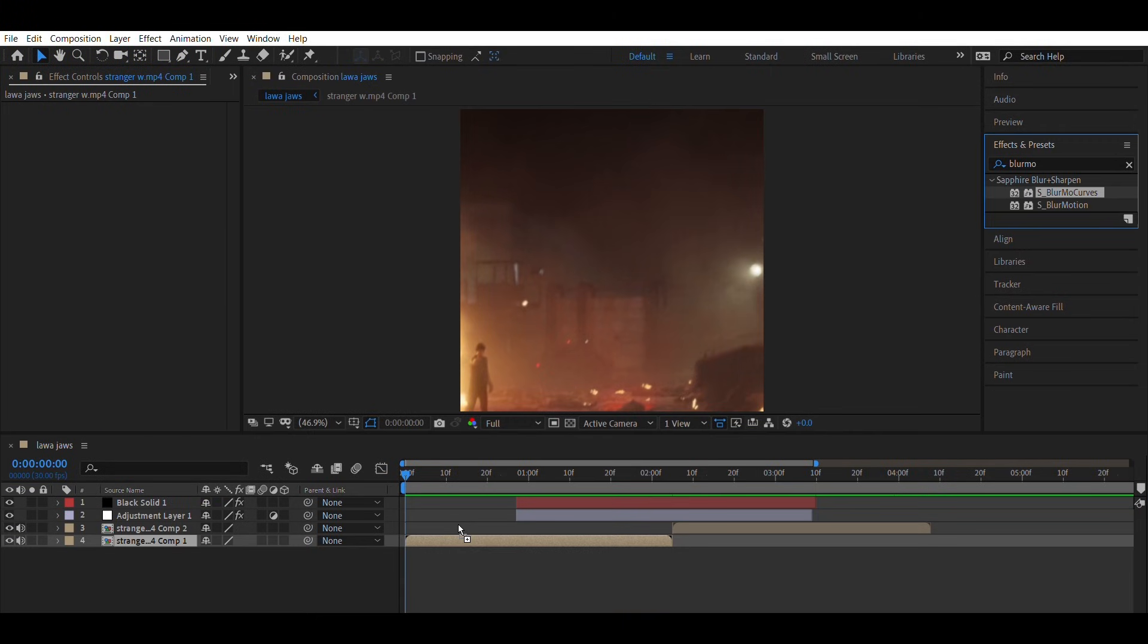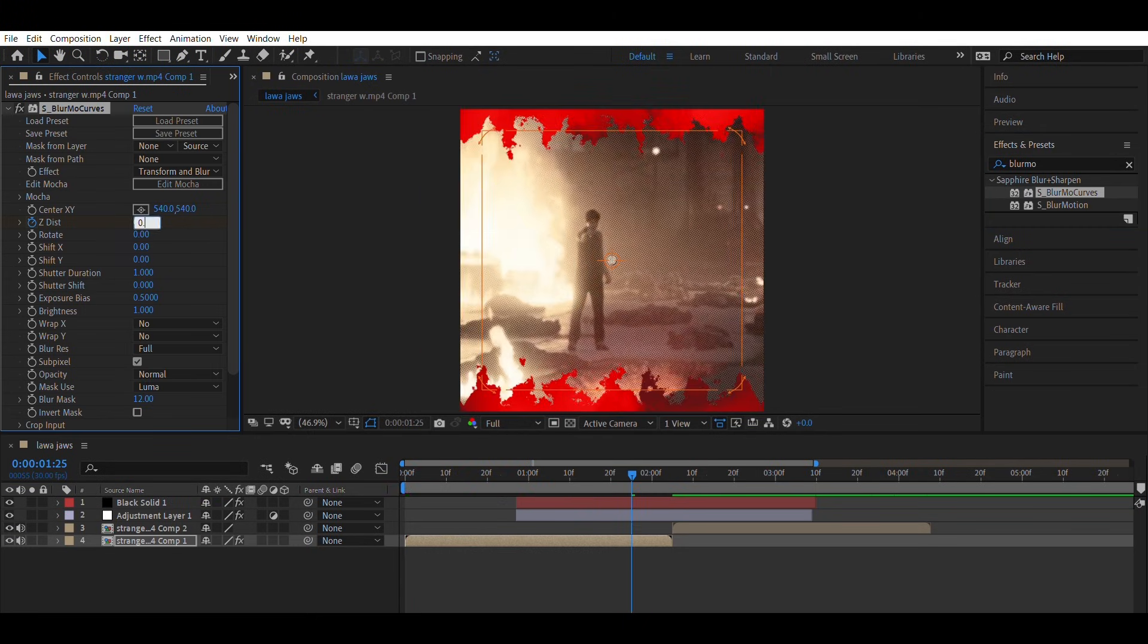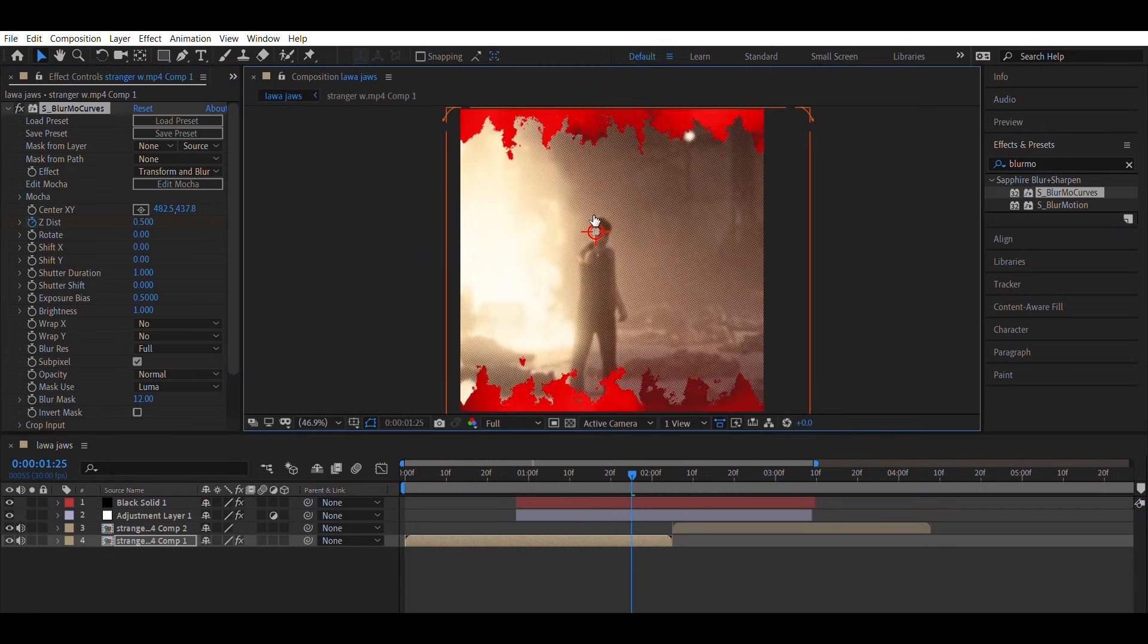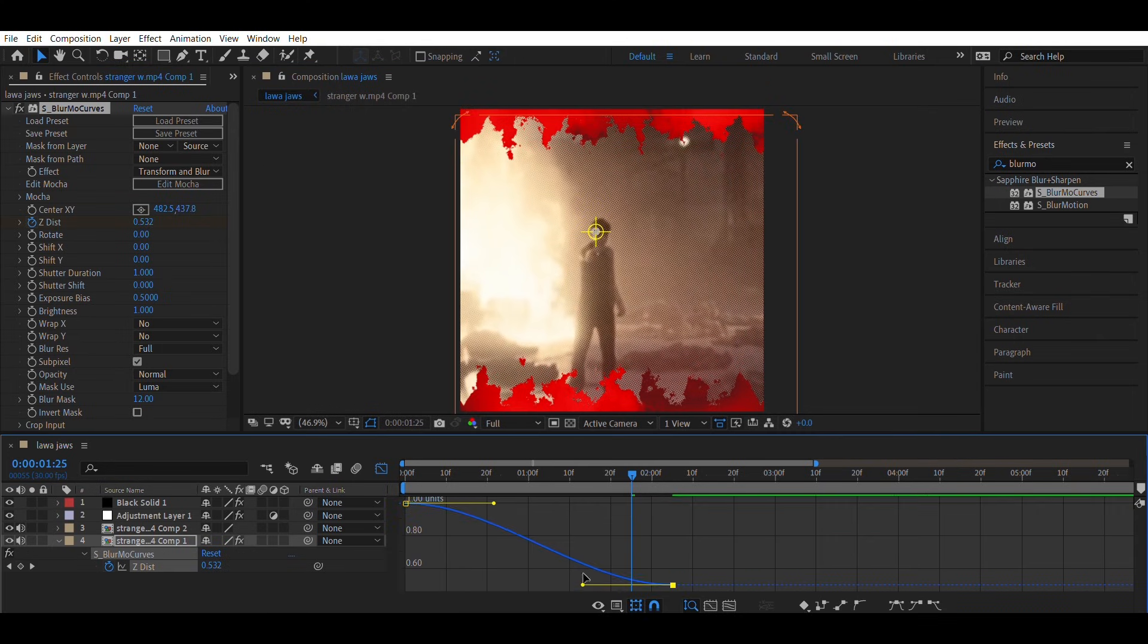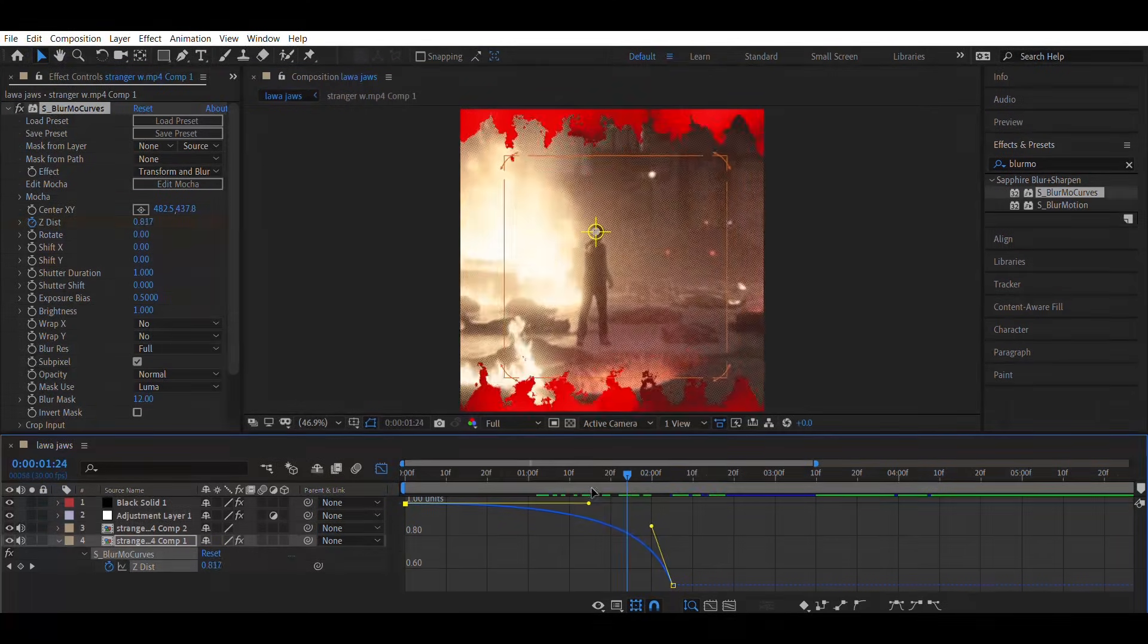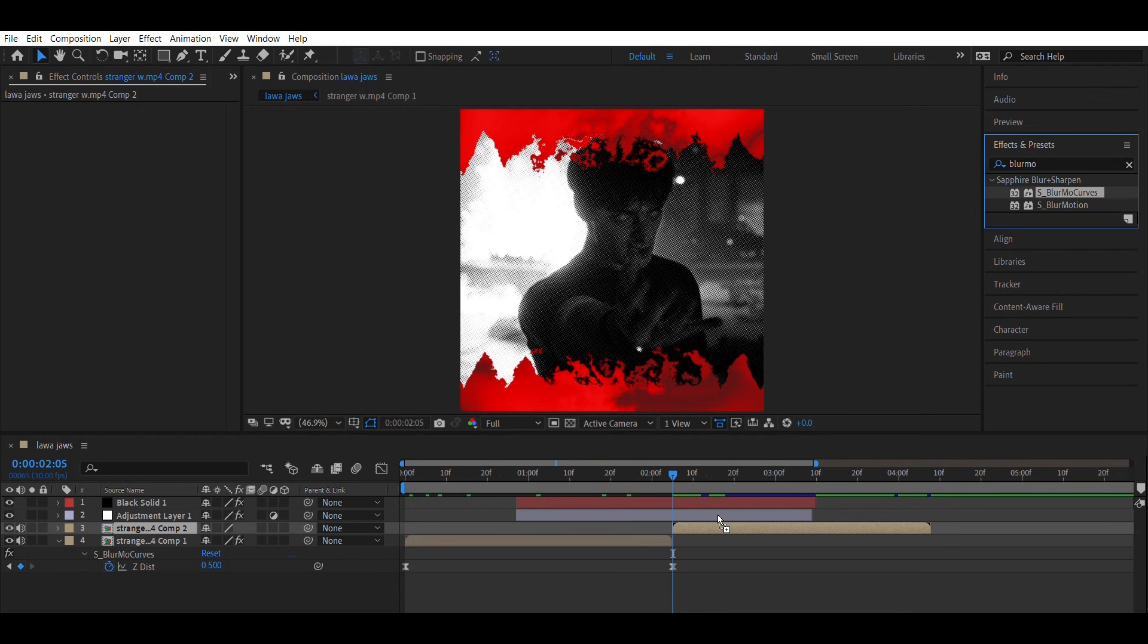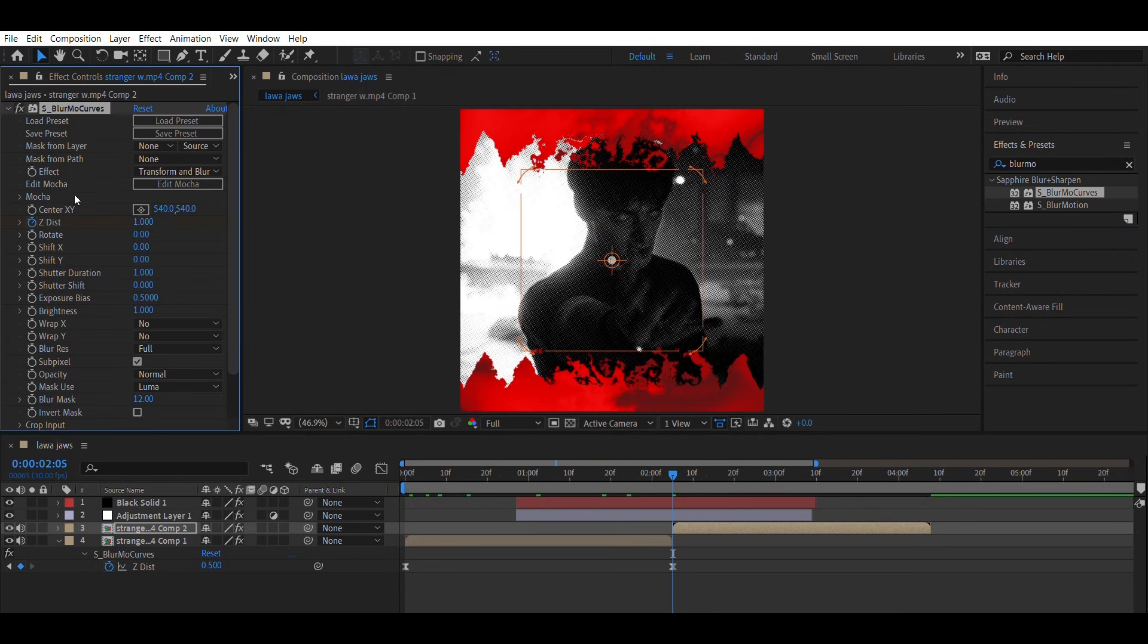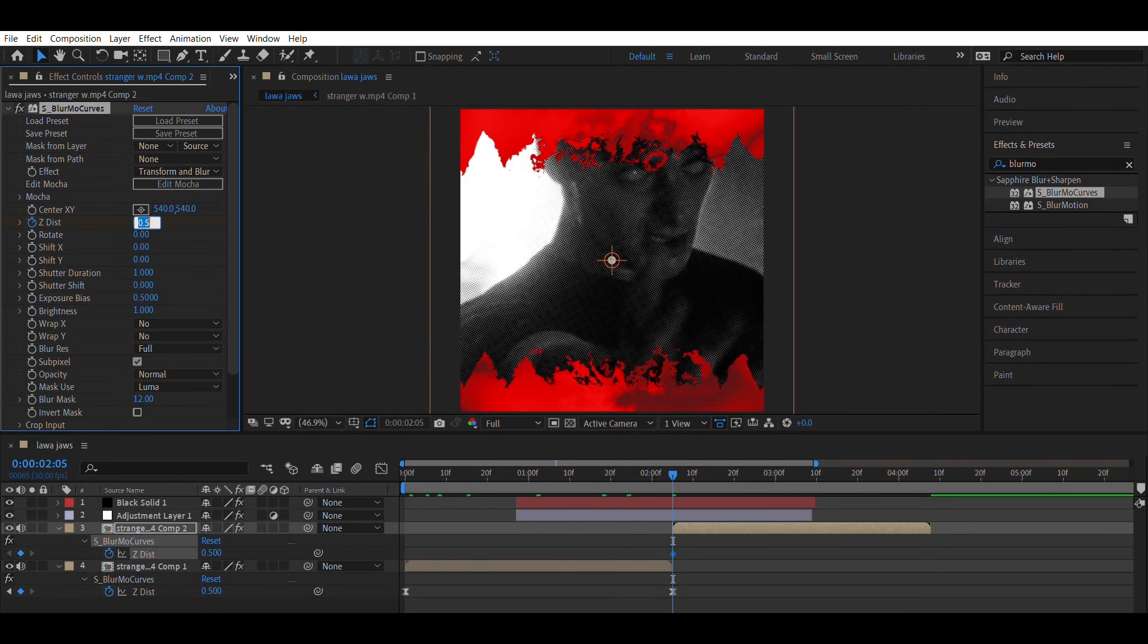Then add the Blur Mo Curves effect and animate Z-Disc just like I do. And make the graph the same way. Copy all of this the same way onto both clips.